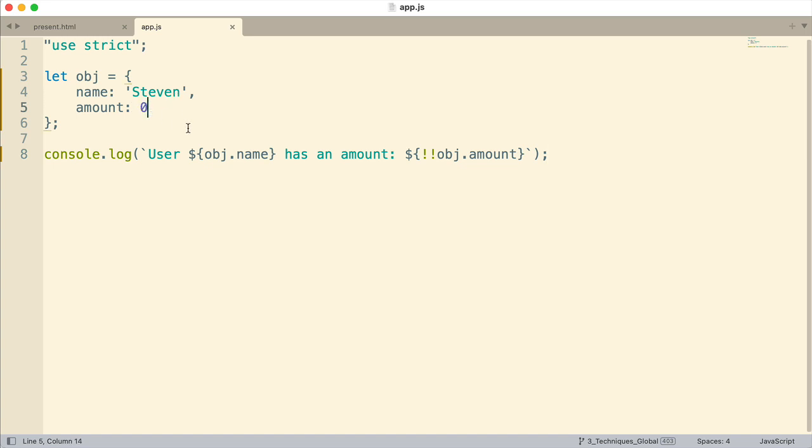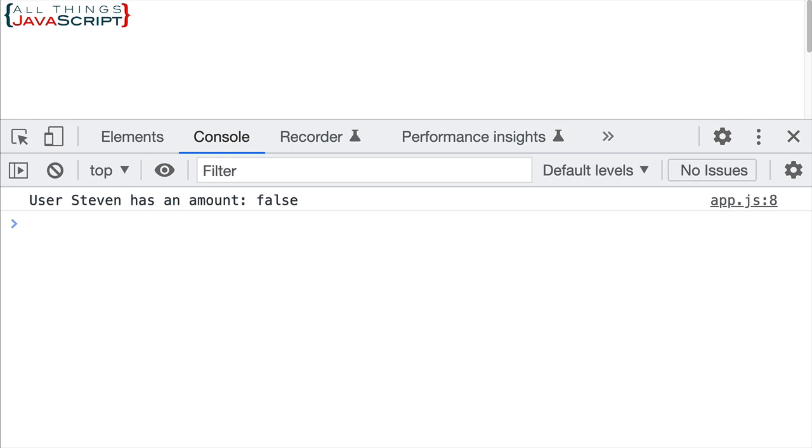But if we do have some sort of number, say we have something like that. Now, when we take a look and let me refresh this, it comes back true.